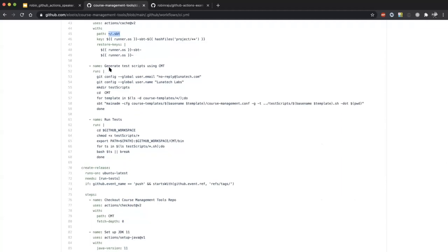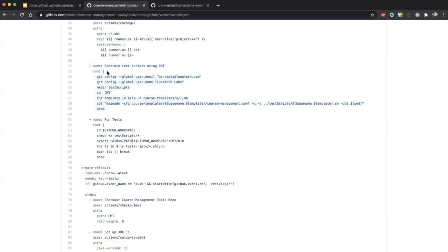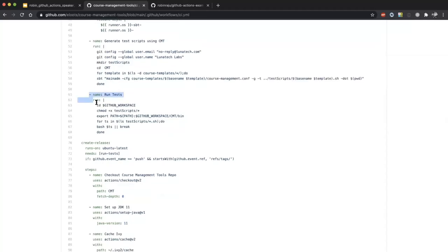Here we perform the test. In order to run the tests, we need to generate some test scripts specific to this project. Instead of using other actions, we can simply use the 'run' command — you give a name, then 'run' followed by multiple commands. You can create the directory, move to the directory, loop through the files, and generate test scripts. Once that step is done, we run the tests — the scripts are available, and again using 'run' with multiple steps and multiple run commands.